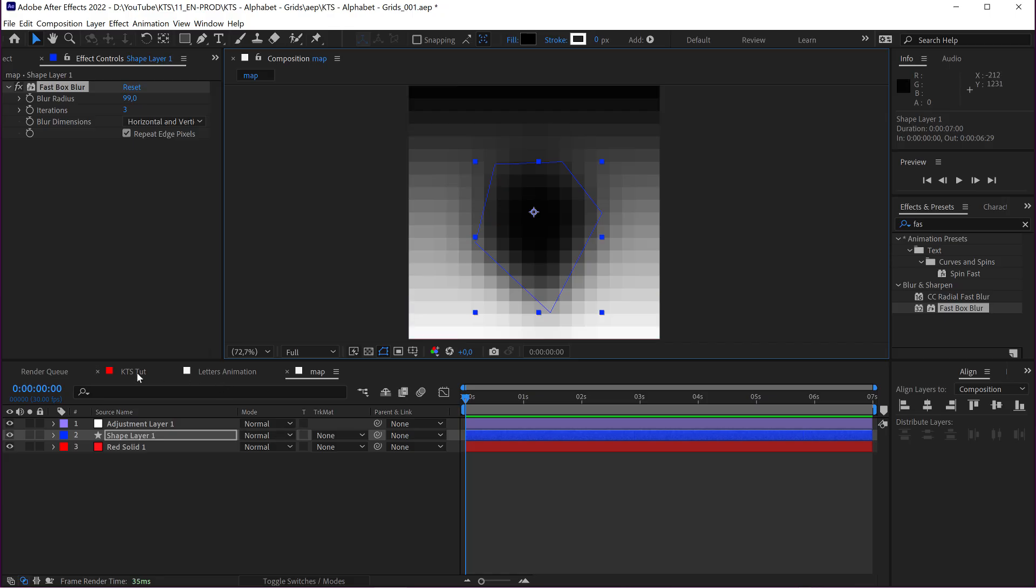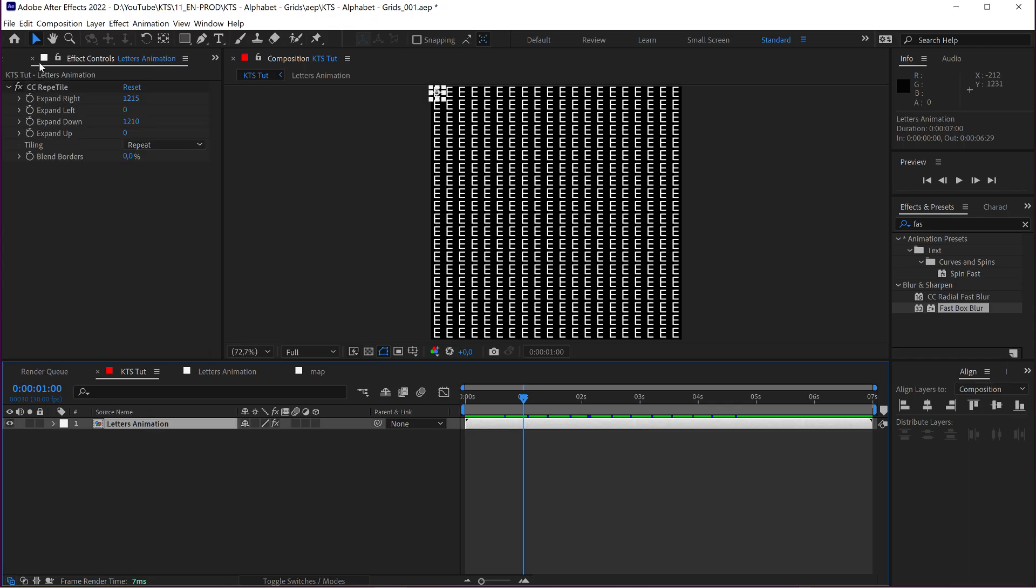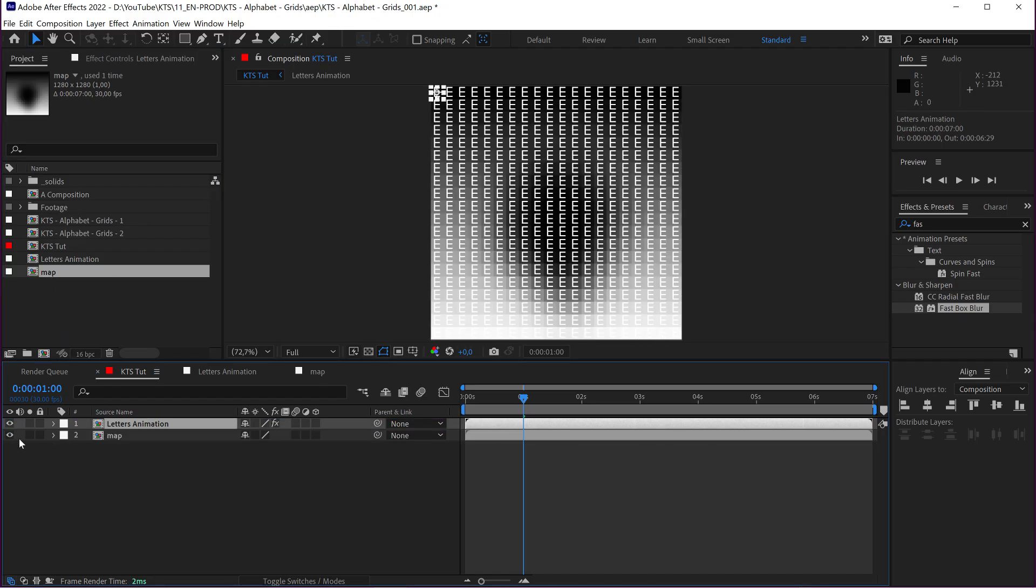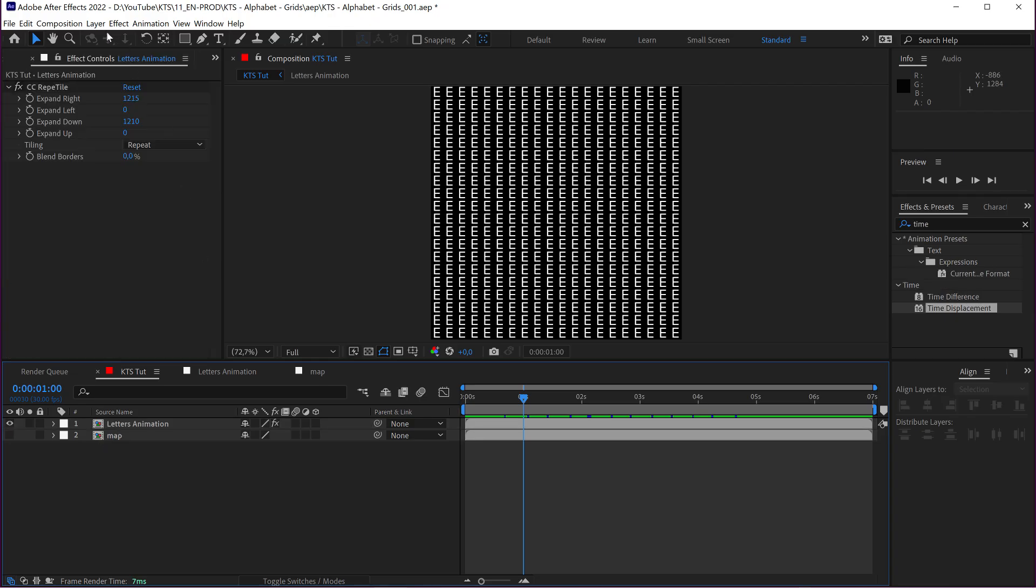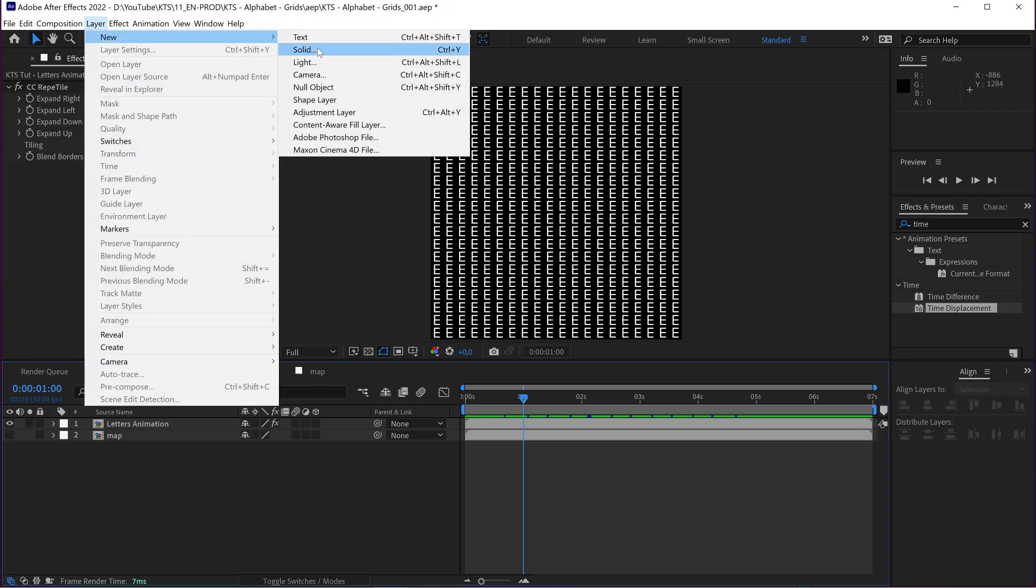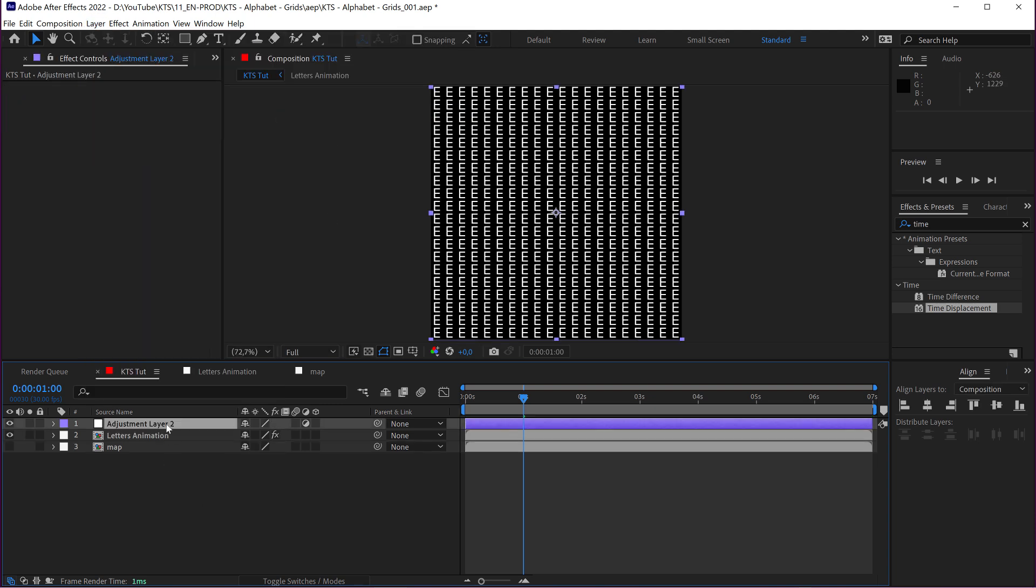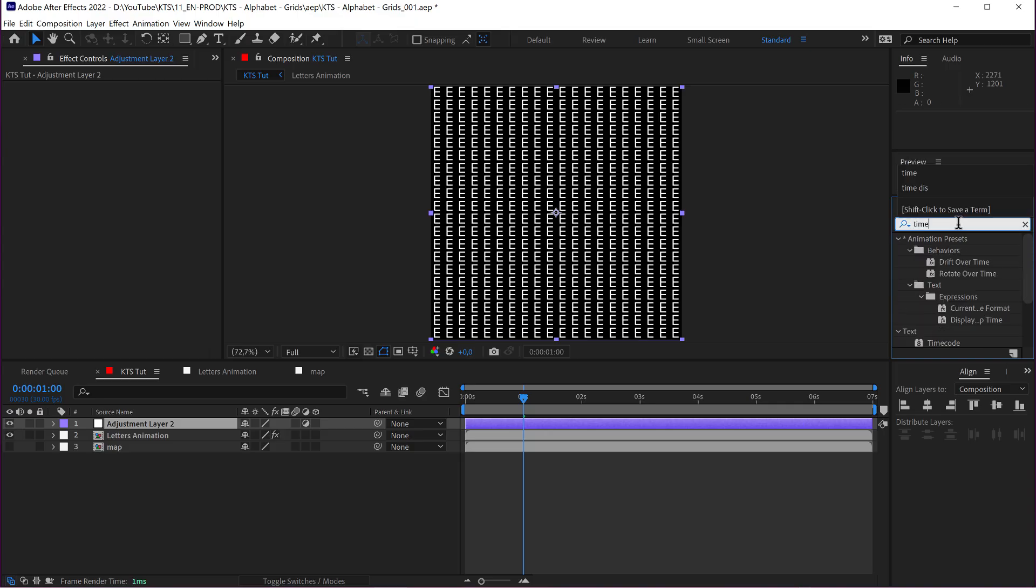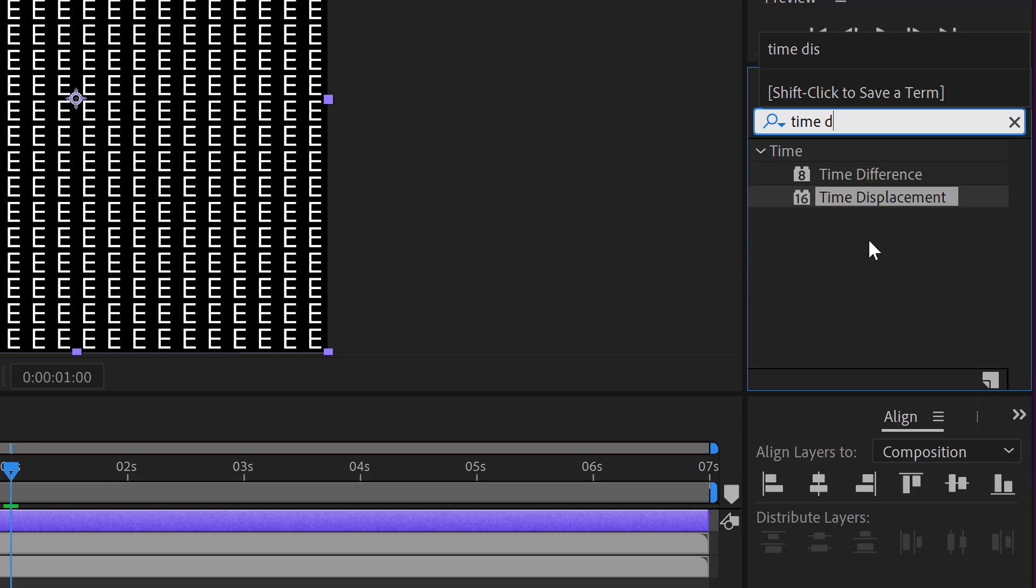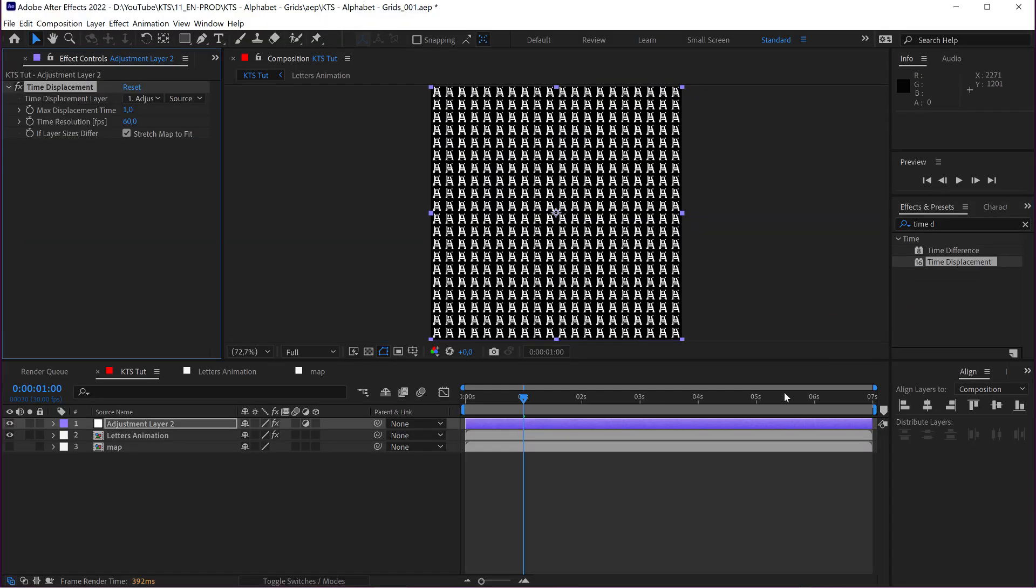So, if we go again to the main comp here, I'm going to drop on the bottom my map. You can even disable it so that it is not visible. So, now I'm going to generate another adjustment layer here. And I need a time displacement effect. This one here. I apply it to the adjustment layer.